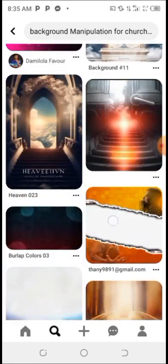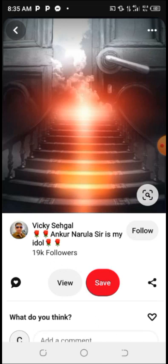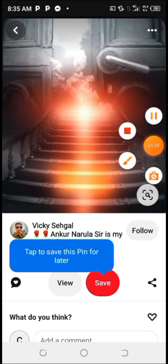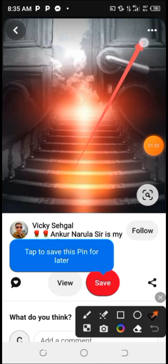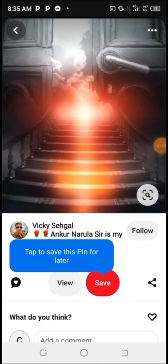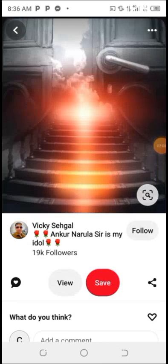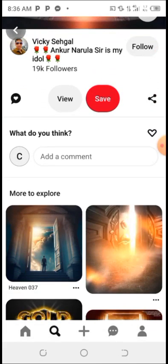If you want to use them to design, check this out. You can download a background by clicking on the three dots above it. Once you click those three dots, click on 'Download'. Wait a little bit. You can see it automatically downloads to your phone. Once you download it to your phone, you can carry it to Pixellab or whichever software you want to use to design.